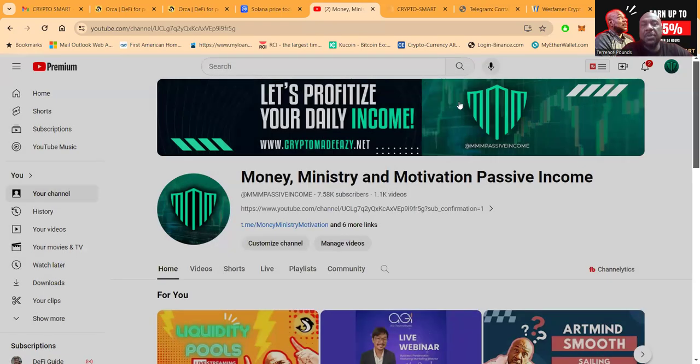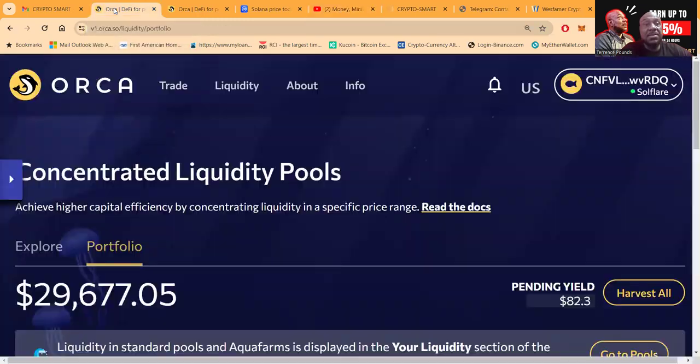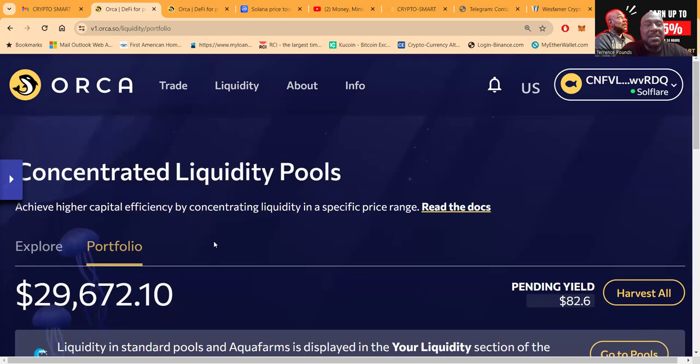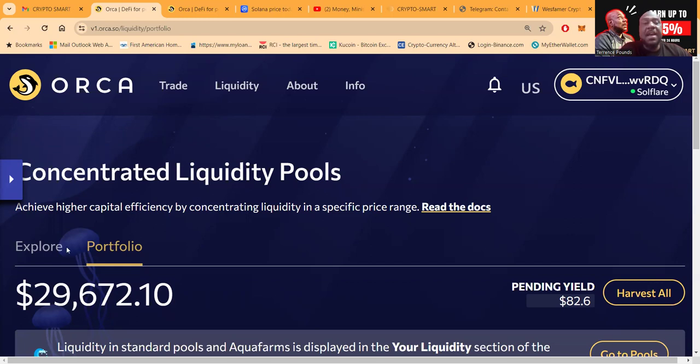Before I get into the sponsored video today, because they gave me a gift to do the video, I want to tell you about my concentrated liquidity pools. Did my first video yesterday, but I'm legally, rightfully, safely earning 1% per day and I got $30,000 in this thing.